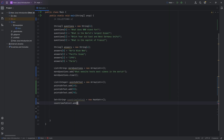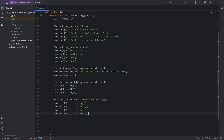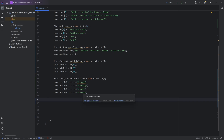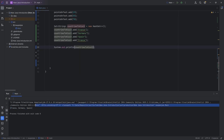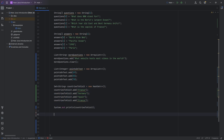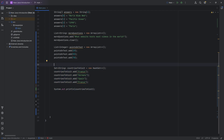So if we have 'countriesToVisit' and we add France, then Germany, Spain, and then France again because we are so excited to visit France — you can see it already tells us there's a duplicate set element, and that will not be added. If I do System.out.println on 'countriesToVisit' and run this, you'll find there are only three things in the set: France, Germany, and Spain, because France cannot be added twice. Sets can be useful for a lot of things in computer science, Minecraft modding, game development, and more.